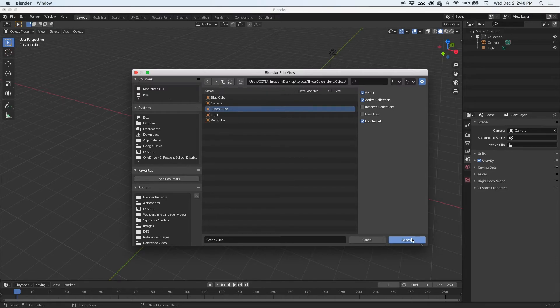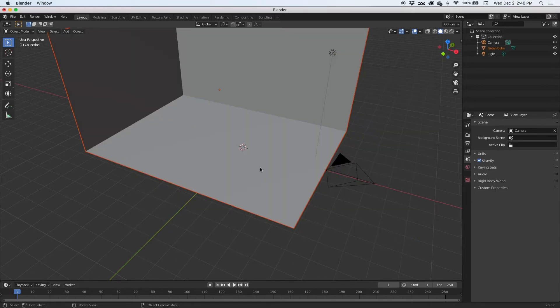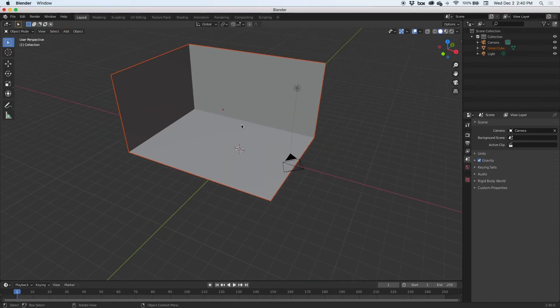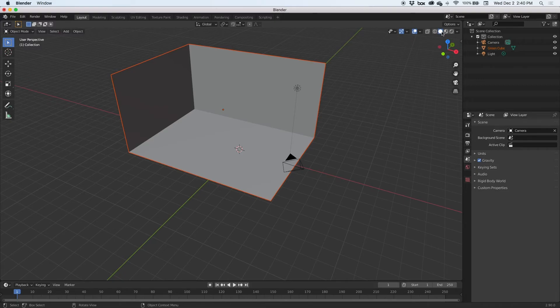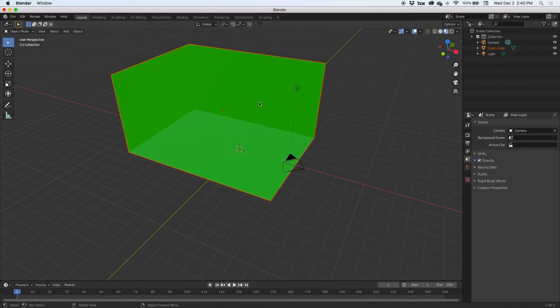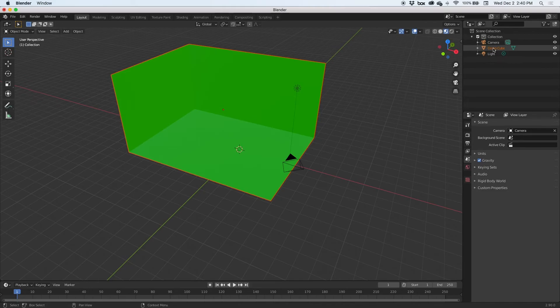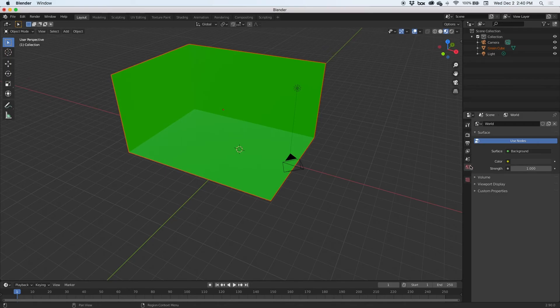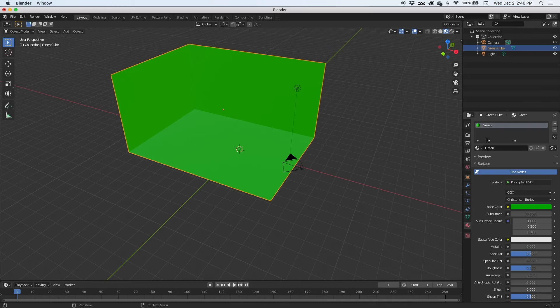And there it is. Now it's great because you need to switch to viewport shading and there it is. And it's called green cube. It imported the name, the location, and the material green.